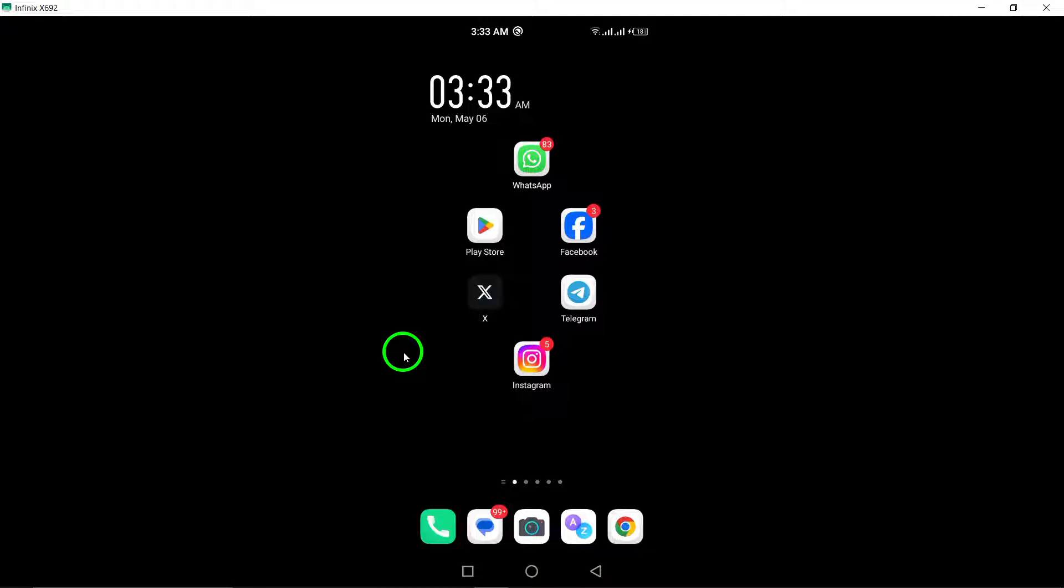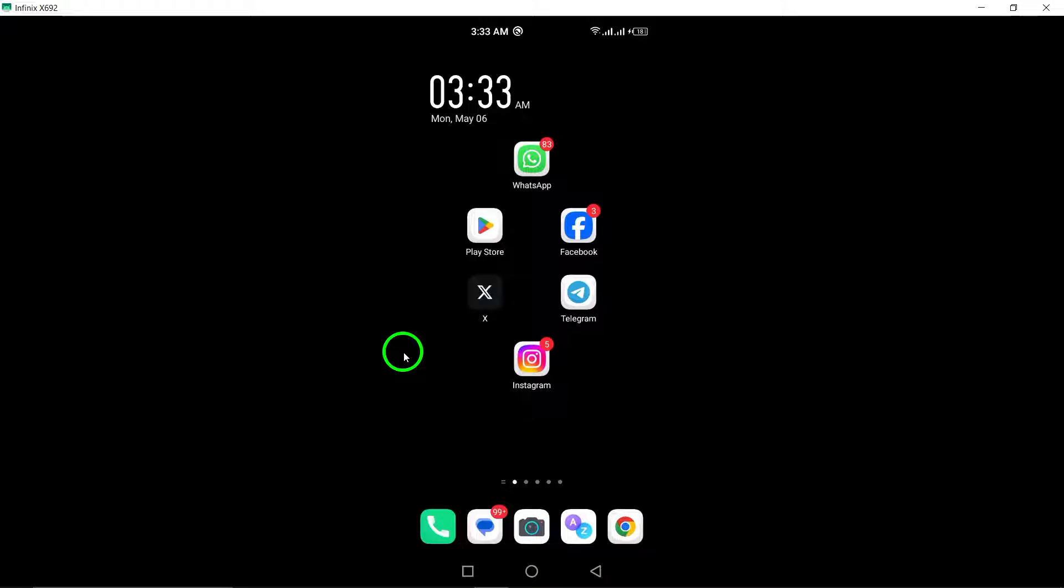Experiencing issues with your Telegram app not opening? Let's walk through some troubleshooting steps to get it back up and running smoothly.